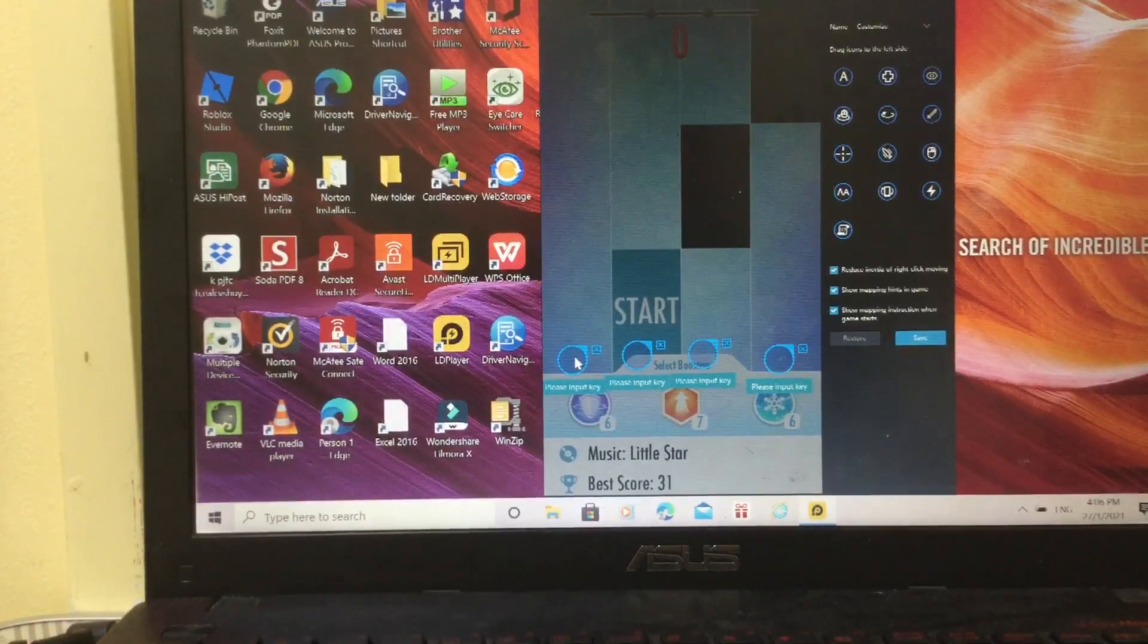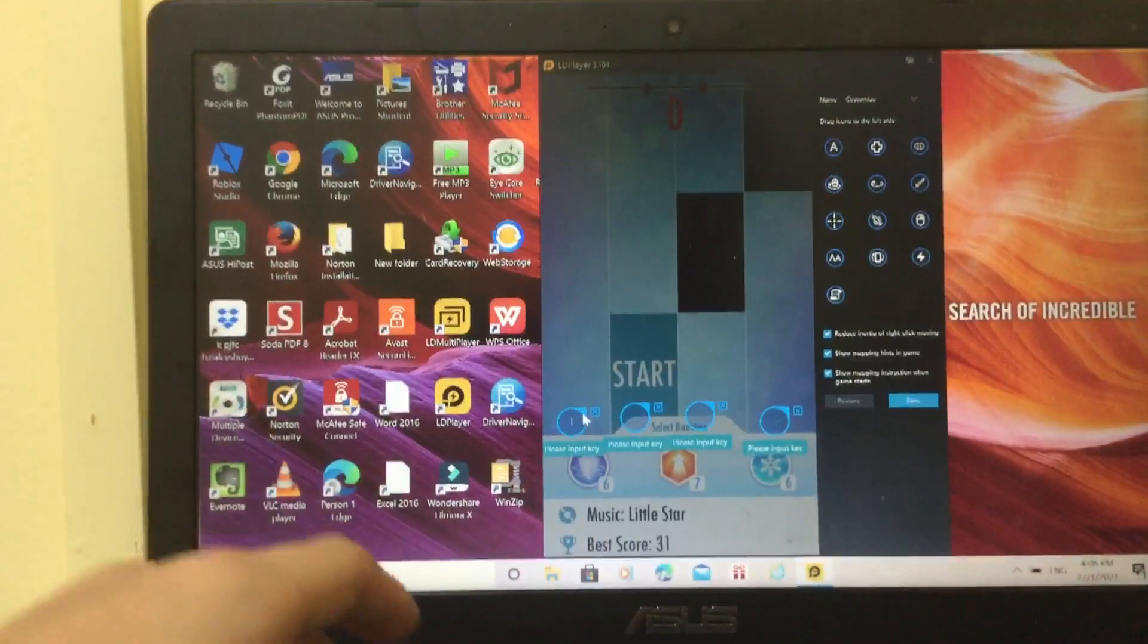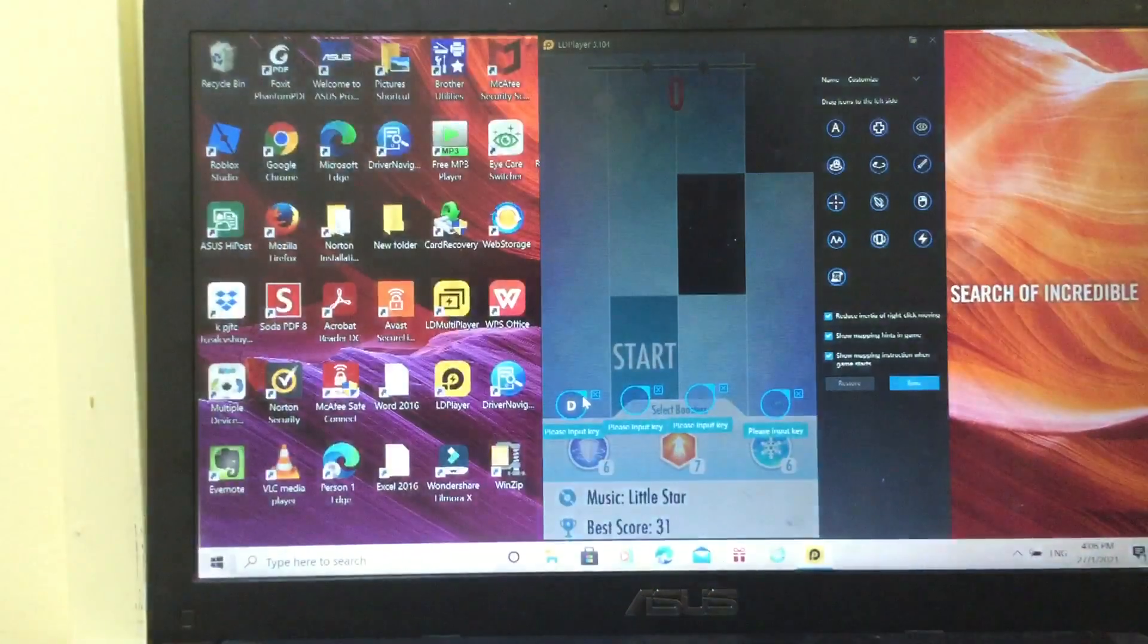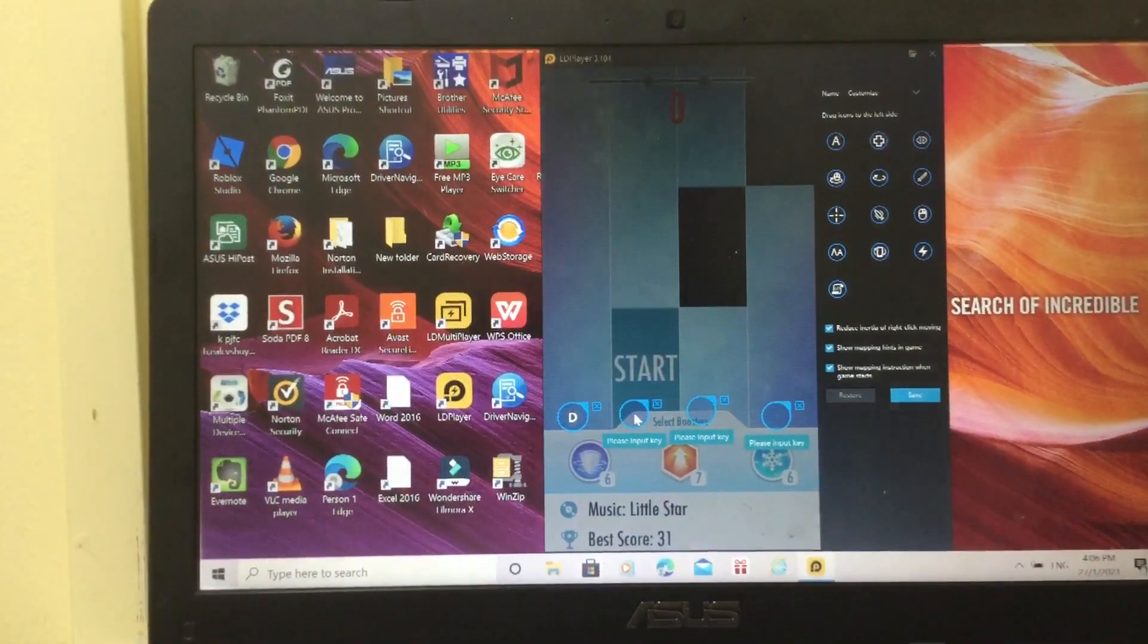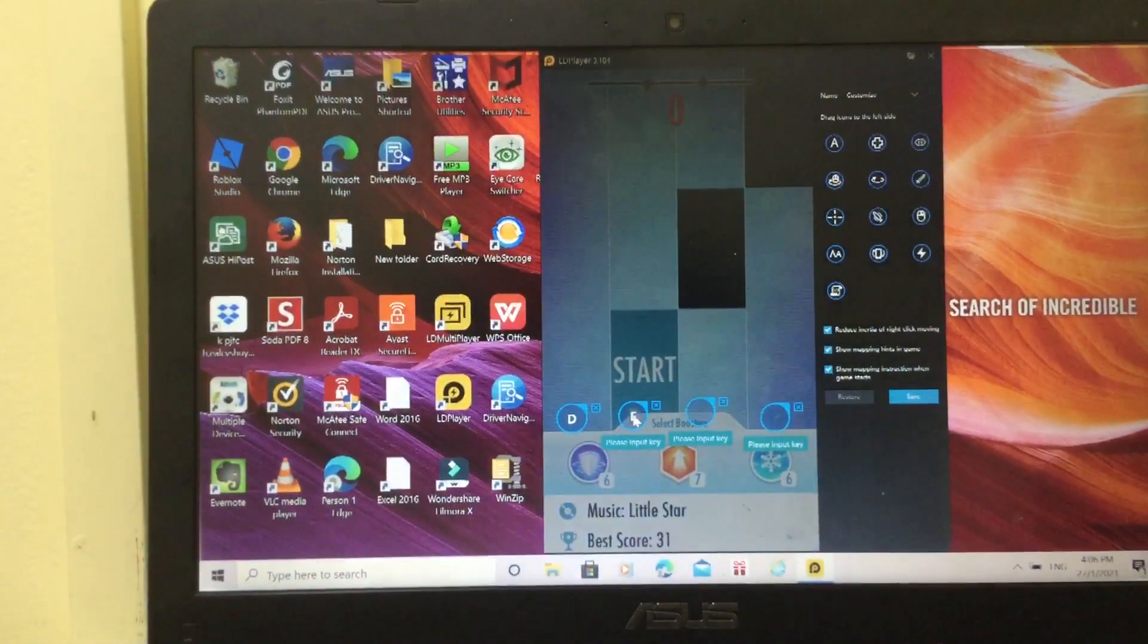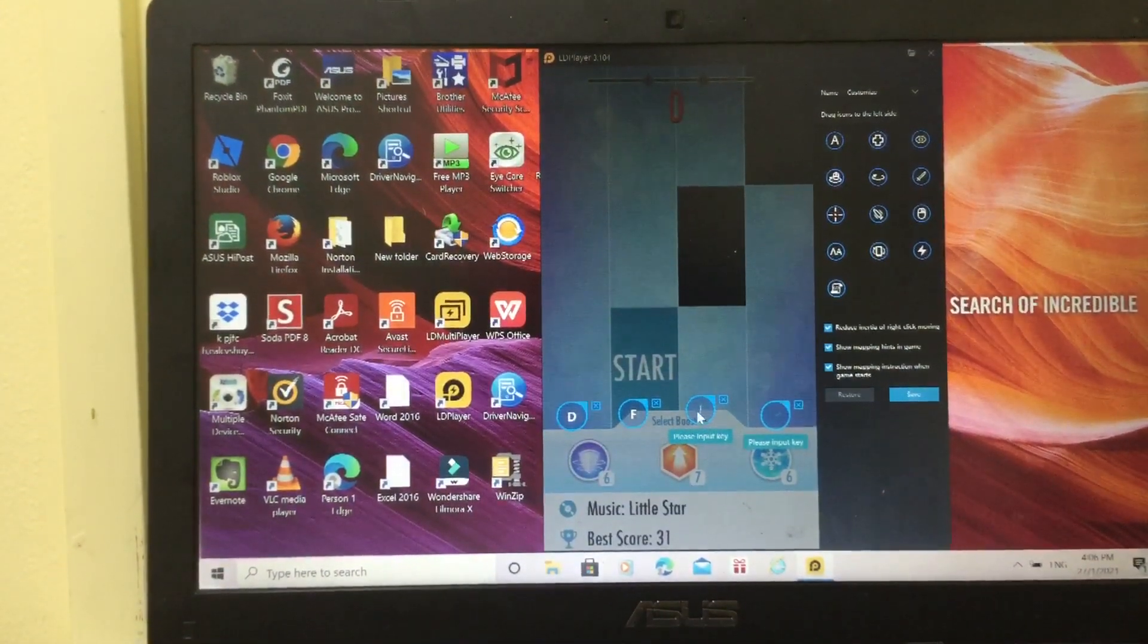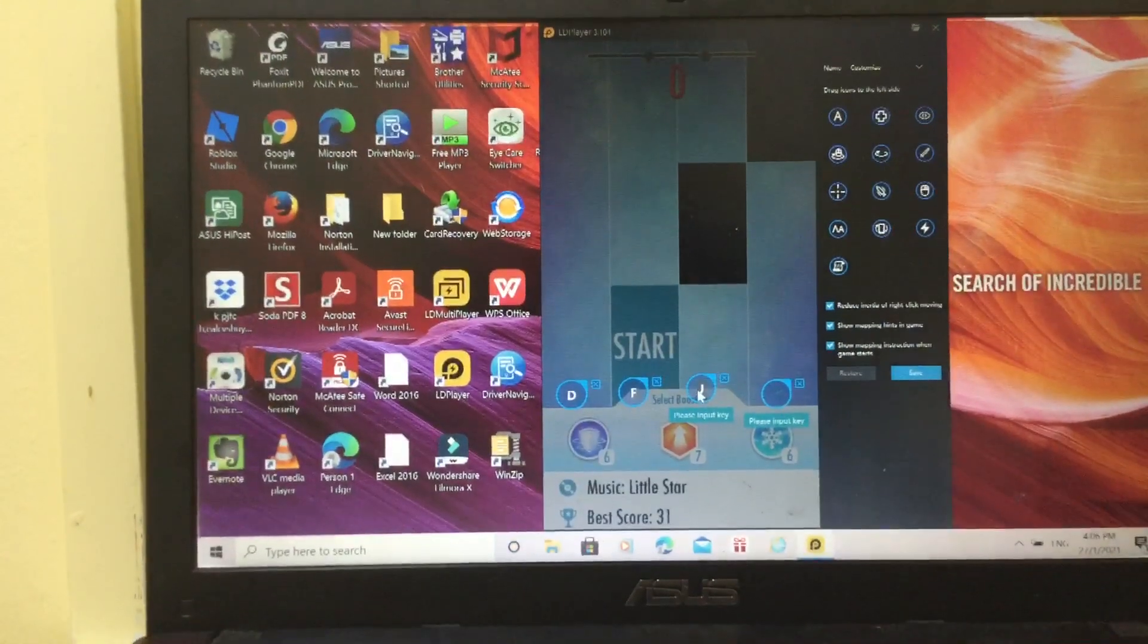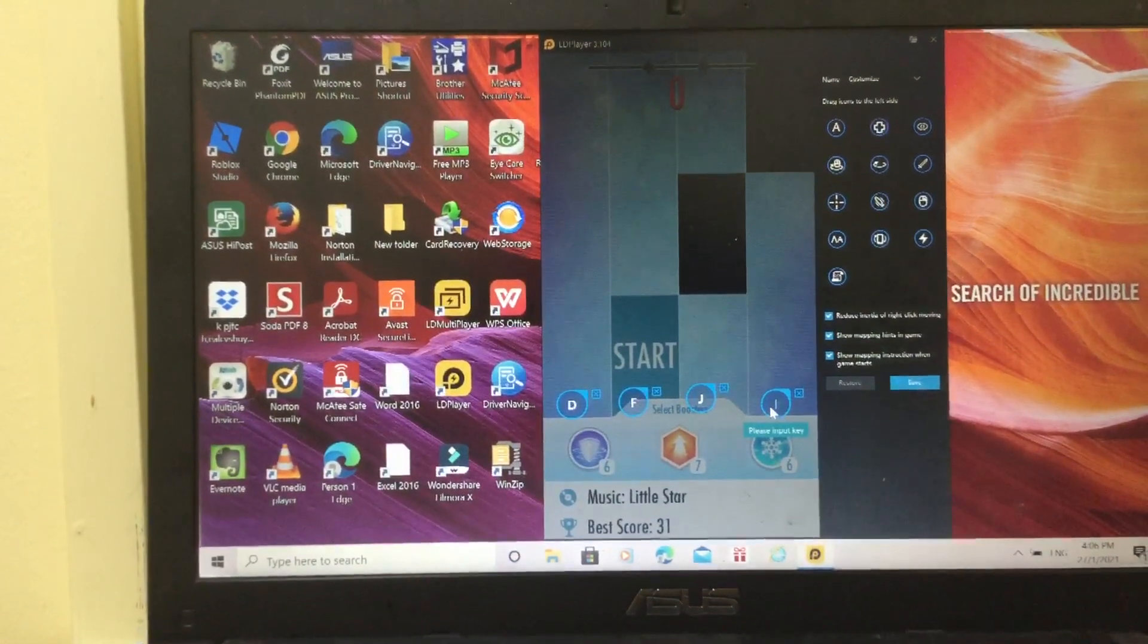So you'll put like a key. I used to put a D. And then the second part, F. And then this one I'm gonna put J. Last one I'm gonna put K.